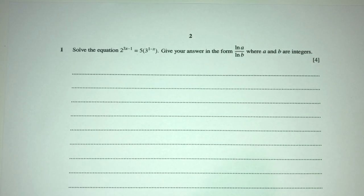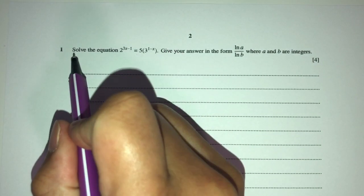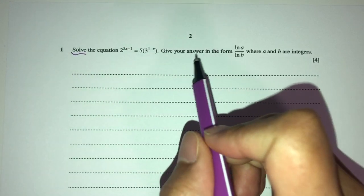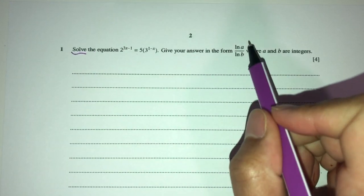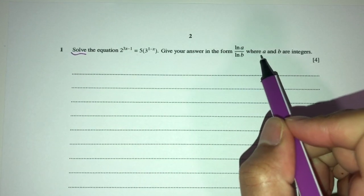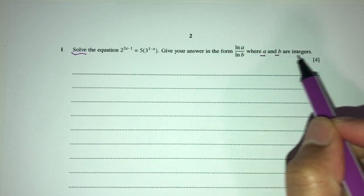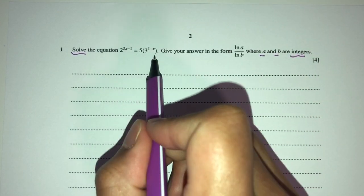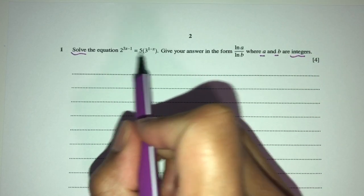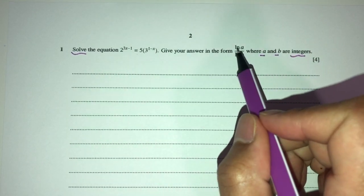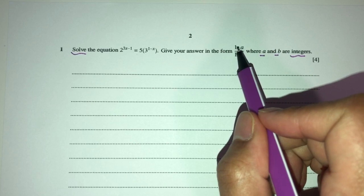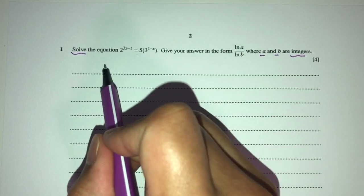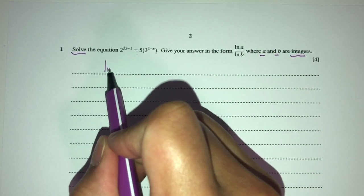So here we have: solve the equation. Solving means finding the unknown. Here we have to find the value of x. Give your answer in the form shown, where a and b are integers. Integers are whole numbers. So, how can we simplify this? Because we have to find the answer in terms of ln, apply ln on both sides.